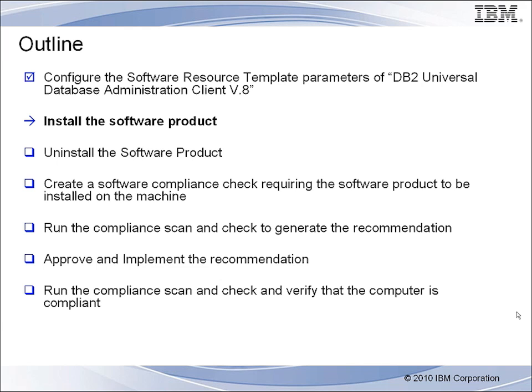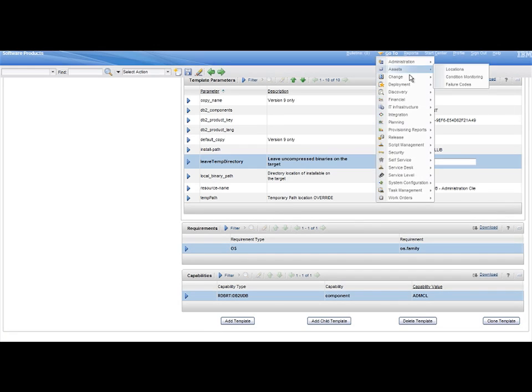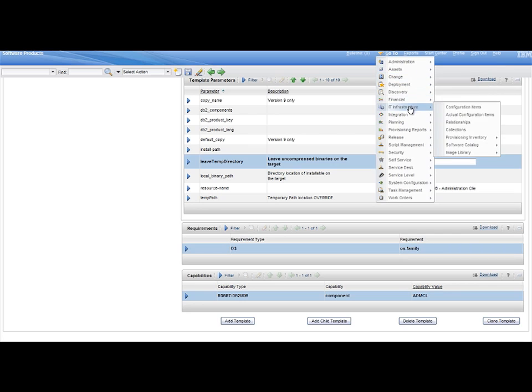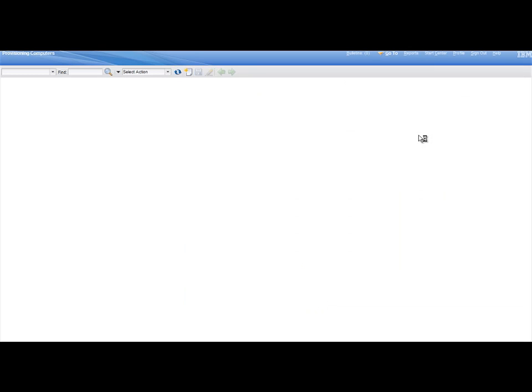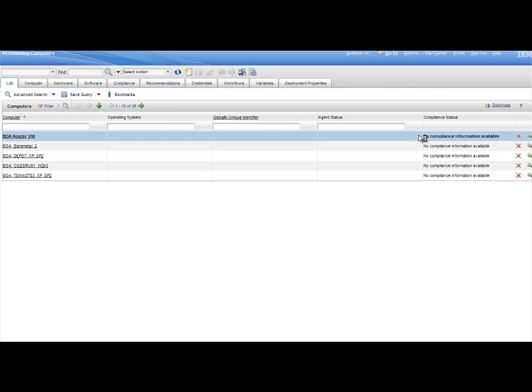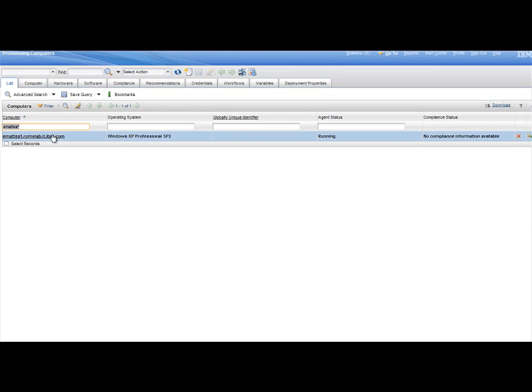Step 2. Go To menu, select Infrastructure, Provisioning Inventory, Provisioning Computers, then search for the Windows computer where you want to install the DB2 Universal Database Administration Client Version 8 software product.